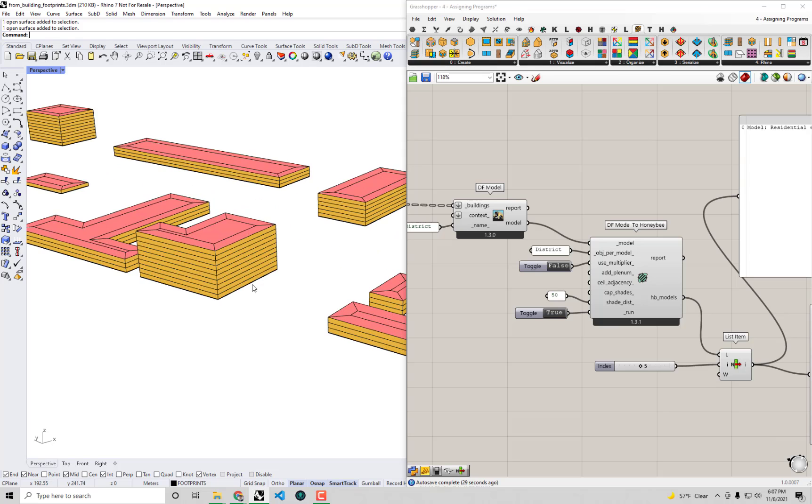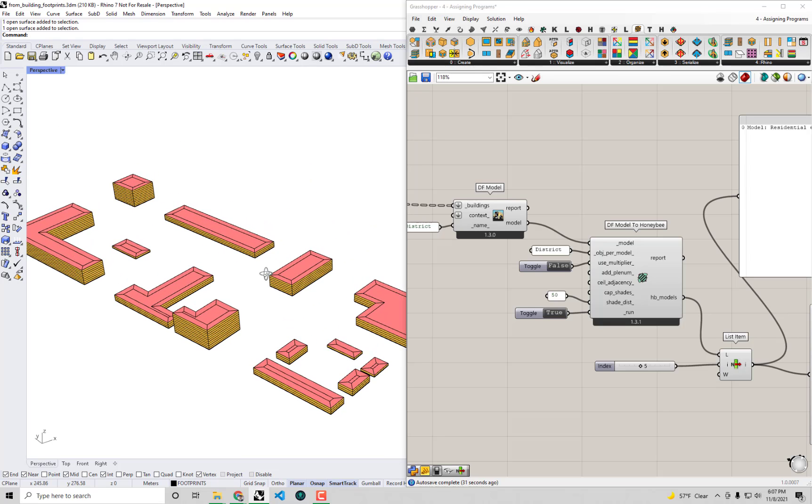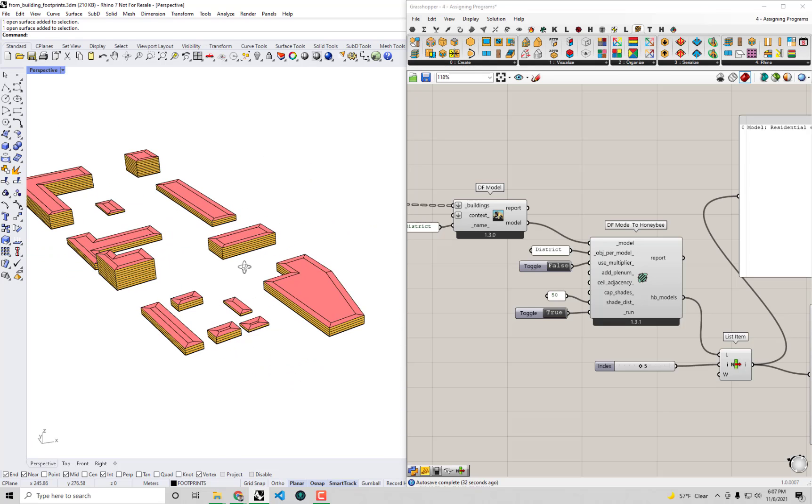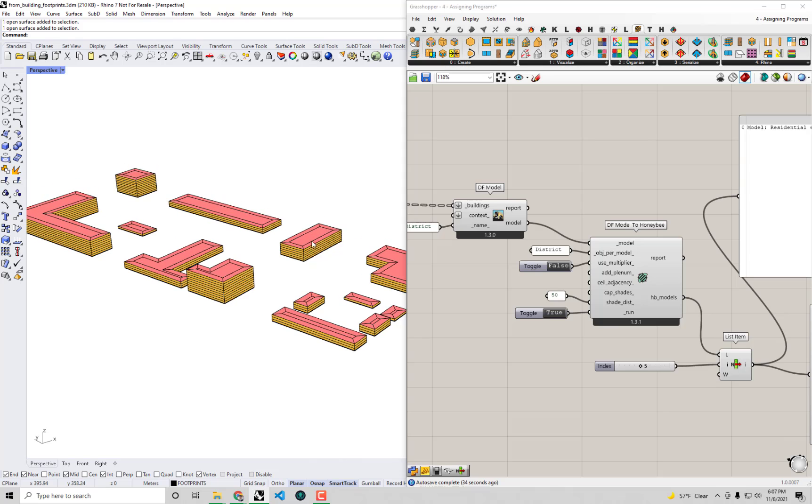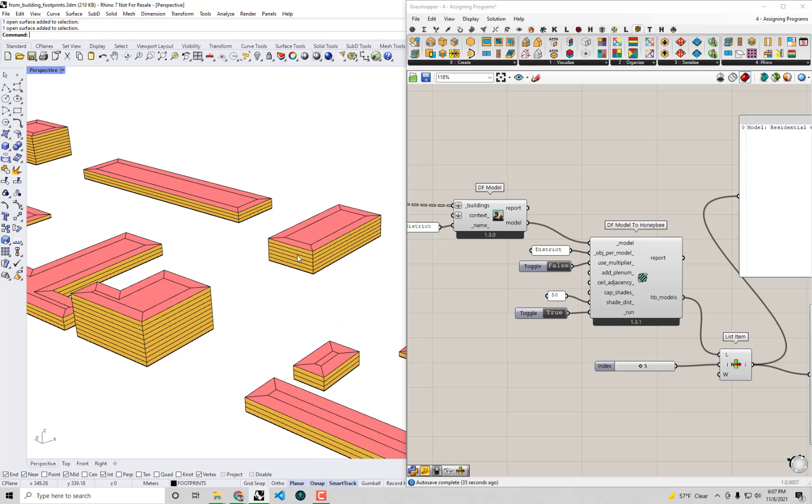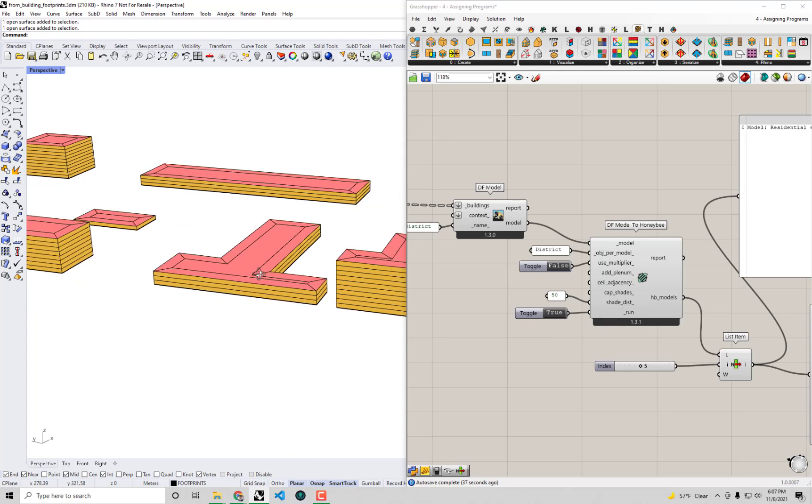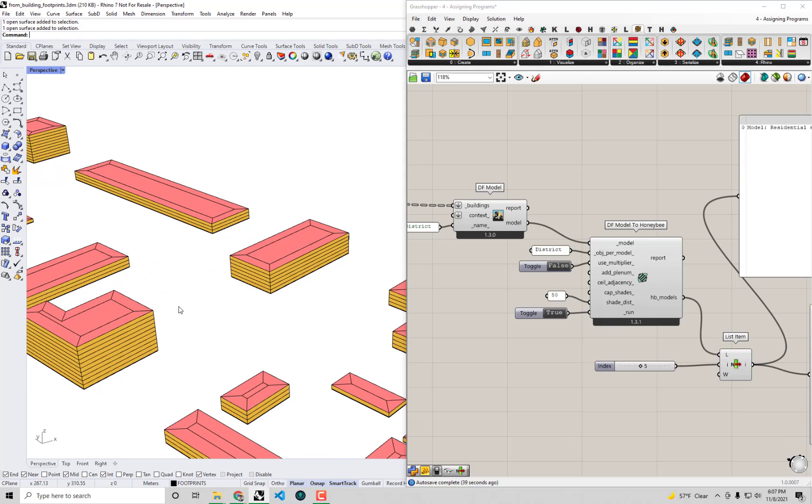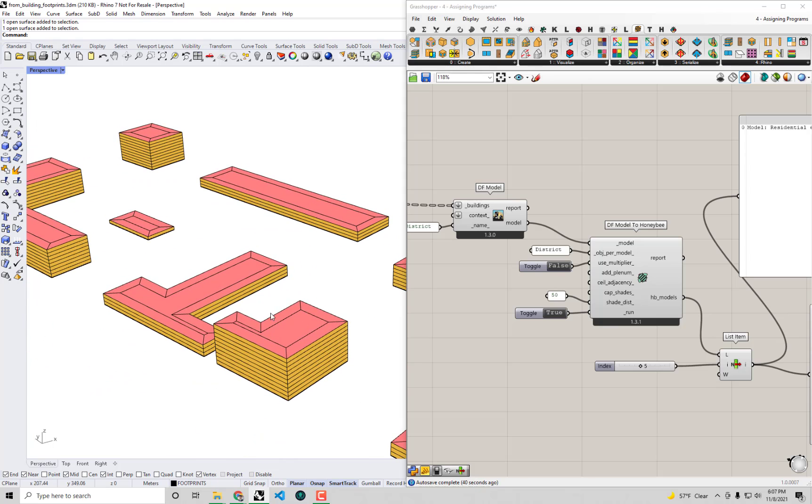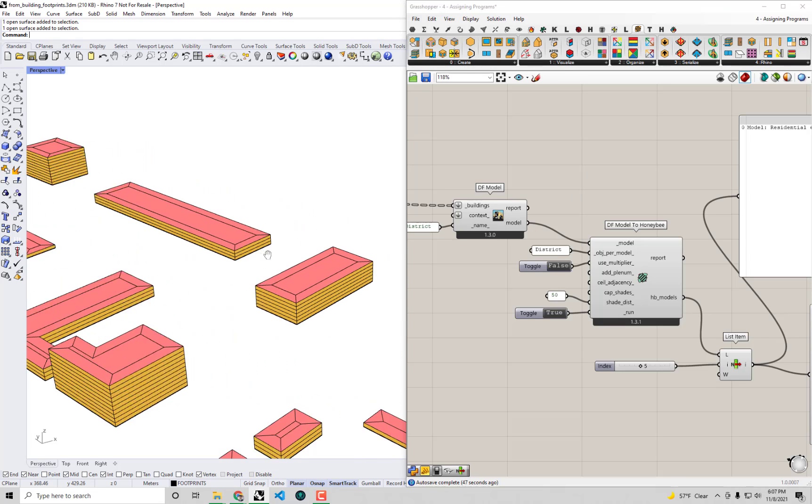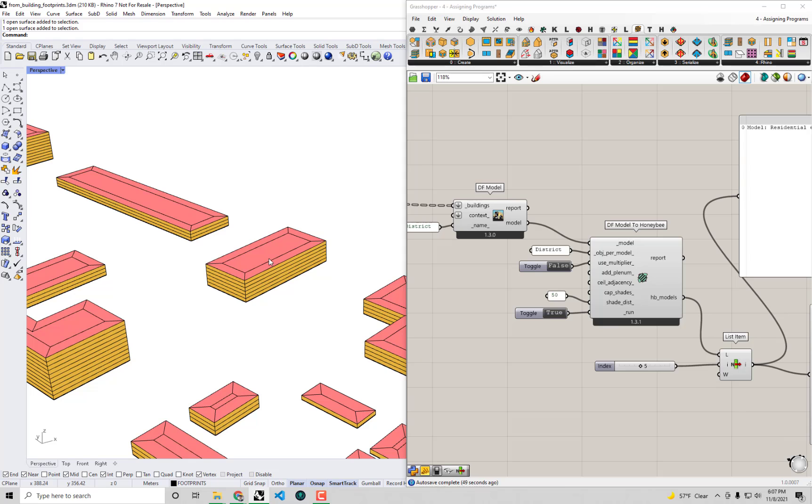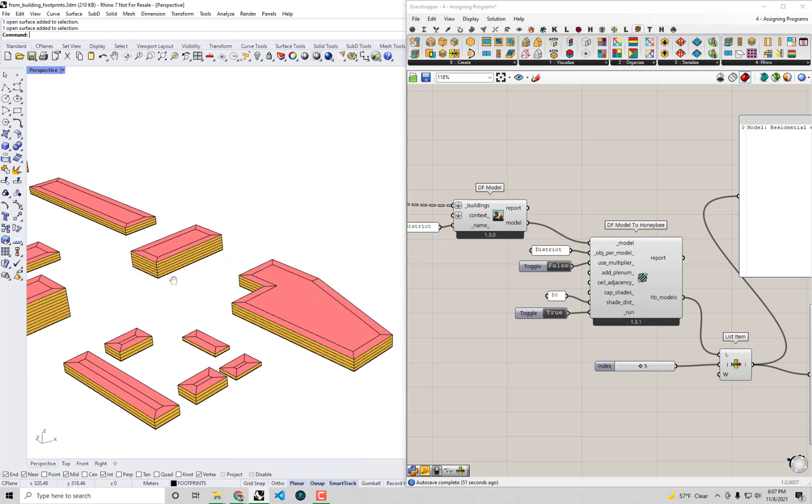So one thing you guys will notice - we actually have two important things about our model right now that we'd really like to change. The first is that we don't have any windows. So I said at the very beginning that was one of the critical things that we wanted to change. So first things first, we should probably just make sure that we assign some windows here.